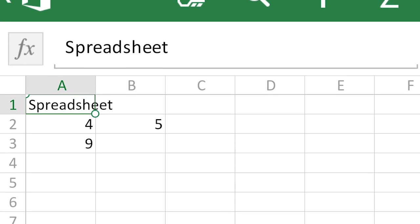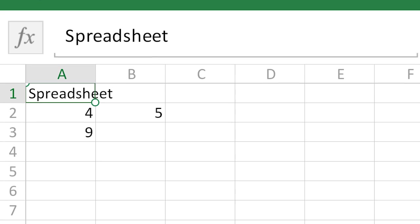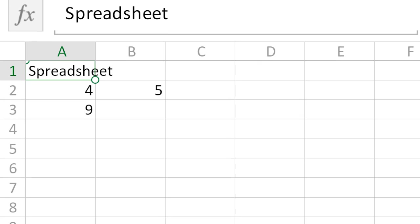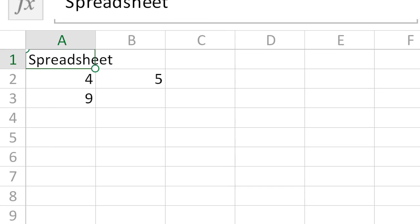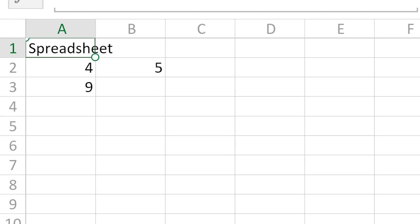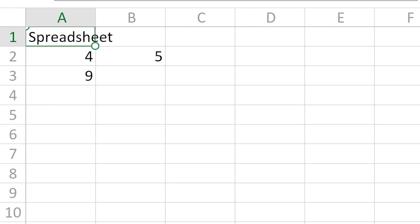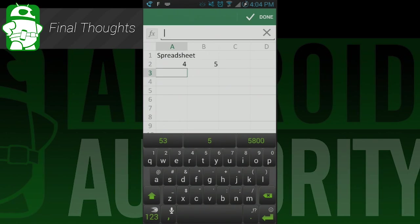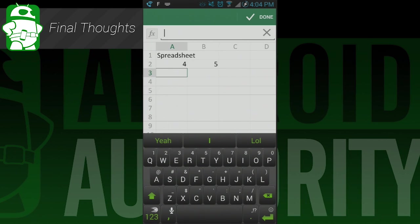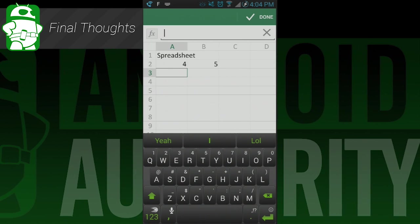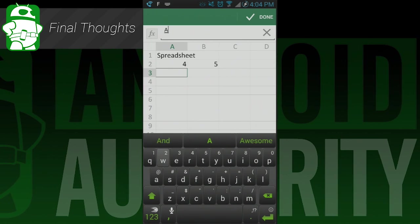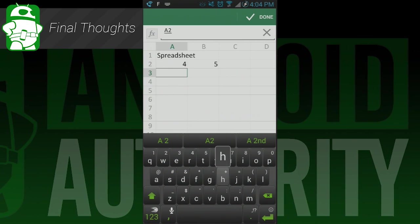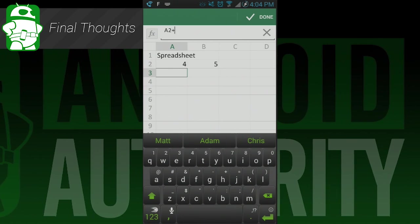That said, you won't be concocting epic documents with this application. You can edit them and create some basic stuff, but the hard work will still have to be done with either the web application or the desktop application. In any case, if you're an Office user or a OneDrive user and you have Android, I highly recommend you check this app out.